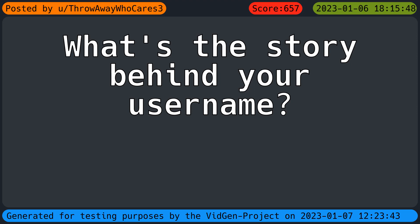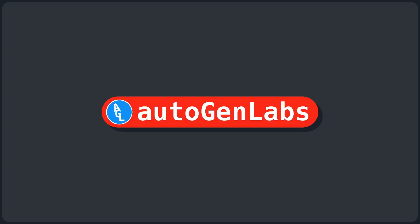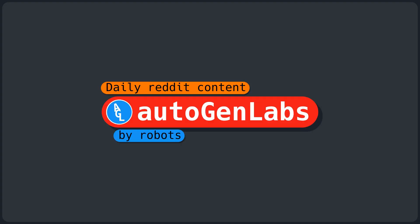You slash throwaway who cars three, US Reddit. What's the story behind your username? Welcome to Autogen Labs Daily Reddit content by robots for the internet.